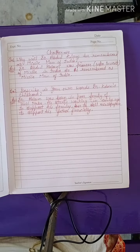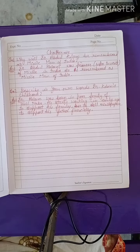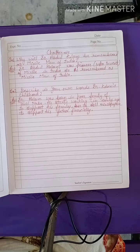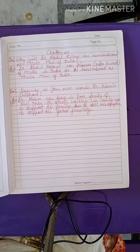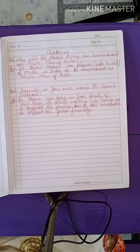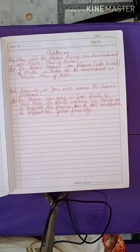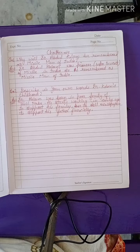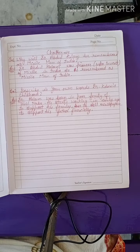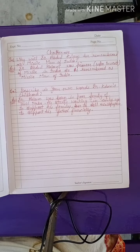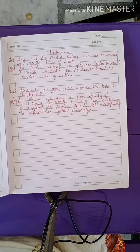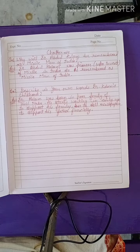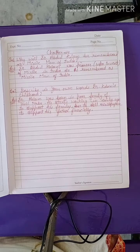Question number two: describe in your own words Dr. Kalam's childhood. Dr. Kalam was born in a poor family of Tamil Nadu. He started working at an early age to support his family and used to sell newspapers to support his father financially.